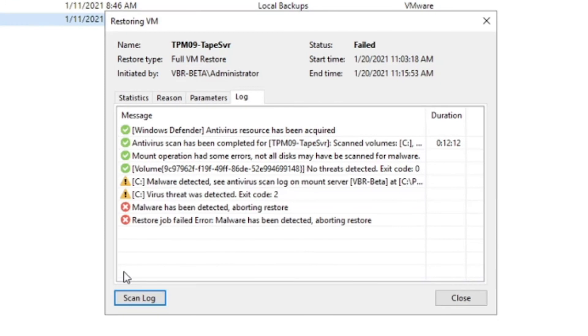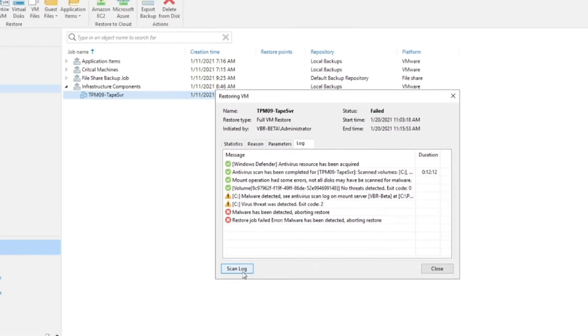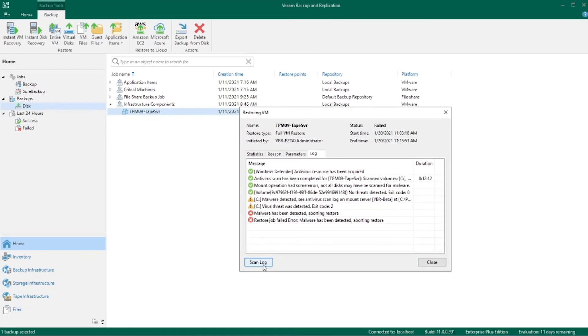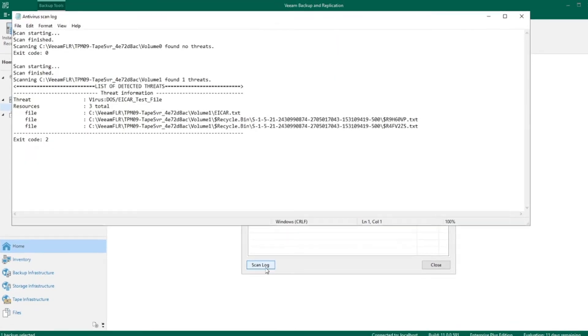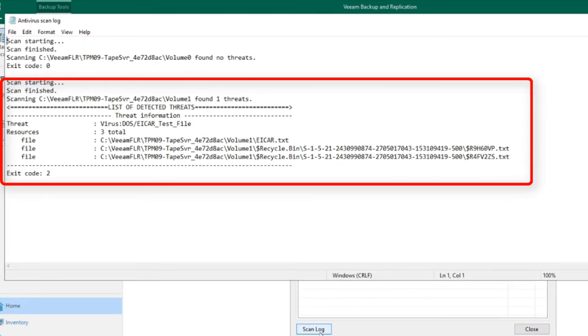And as you can see, it detected malware. If you're curious to exactly what it detected, you can select scan log and it'll tell you exactly where it detected the problem.